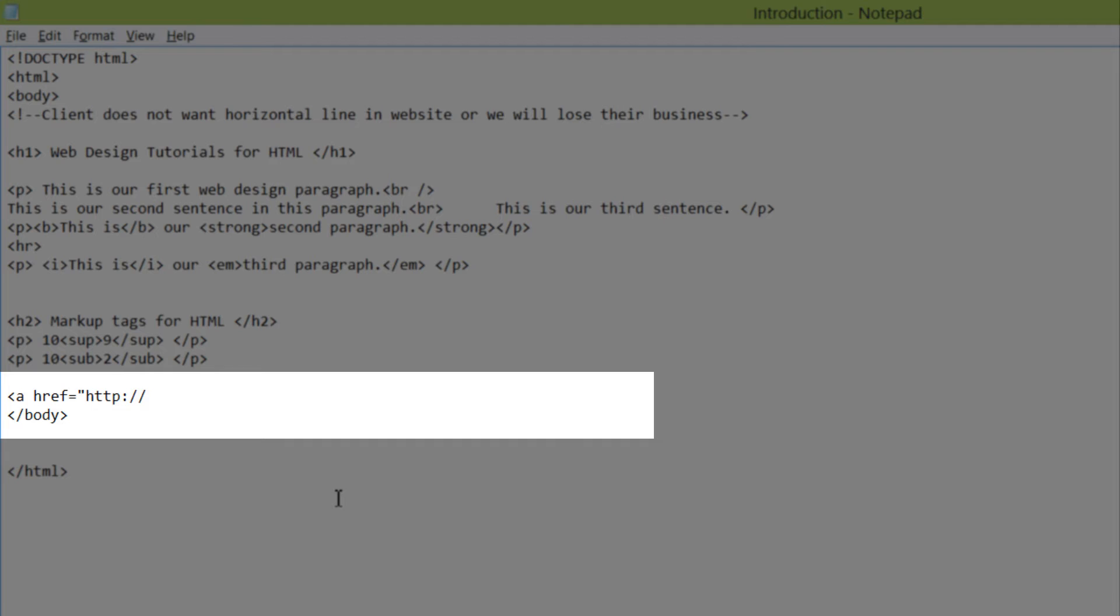And then we will write the domain name or whatever part of your domain you're linking to. In this case, I'm going to link to the main page of my website. So I'm going to write www.exartemplate.com, and then quote. Because remember, we put the value in quotes.